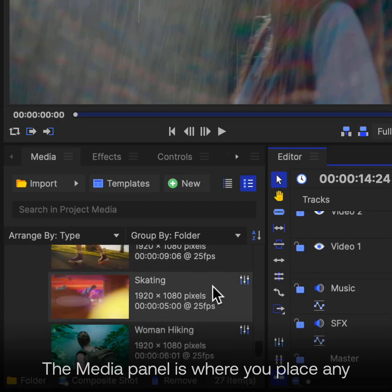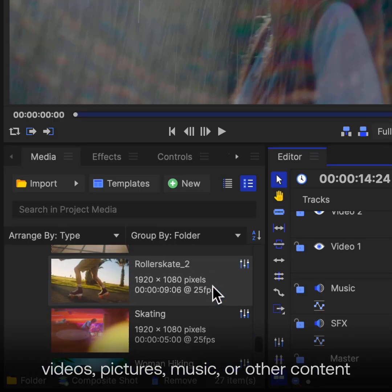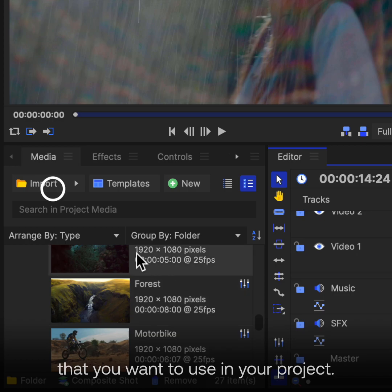The Media panel is where you place any videos, pictures, music, or other content that you want to use in your project.